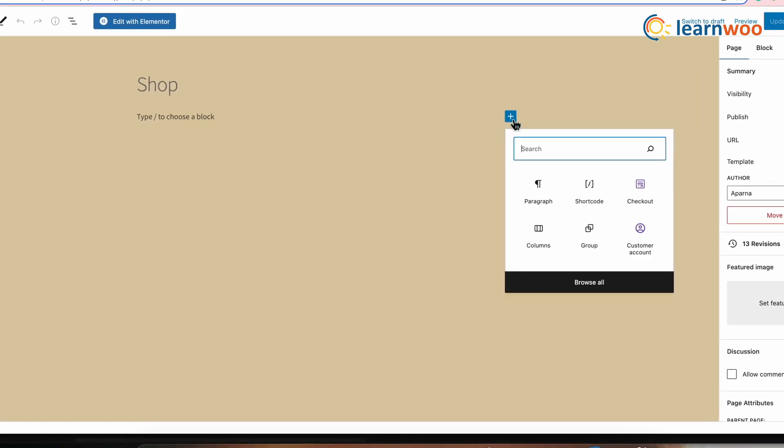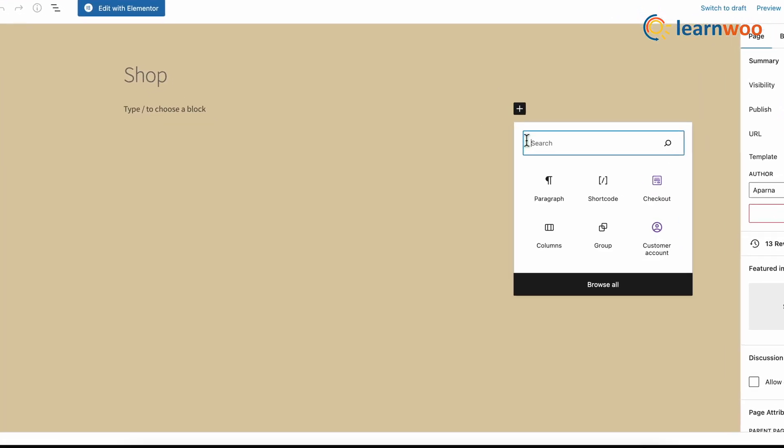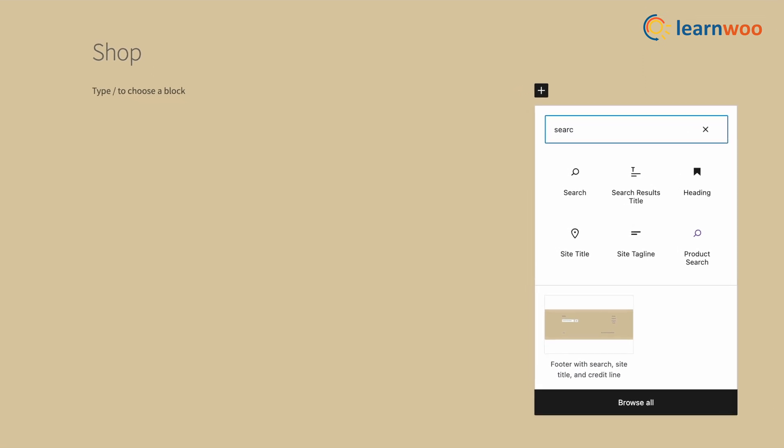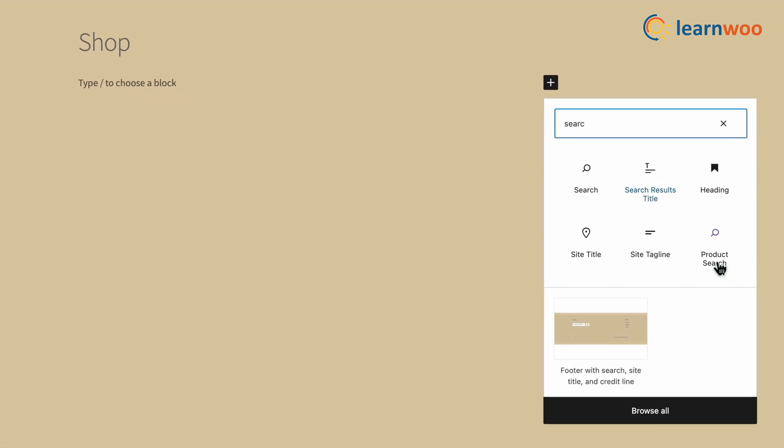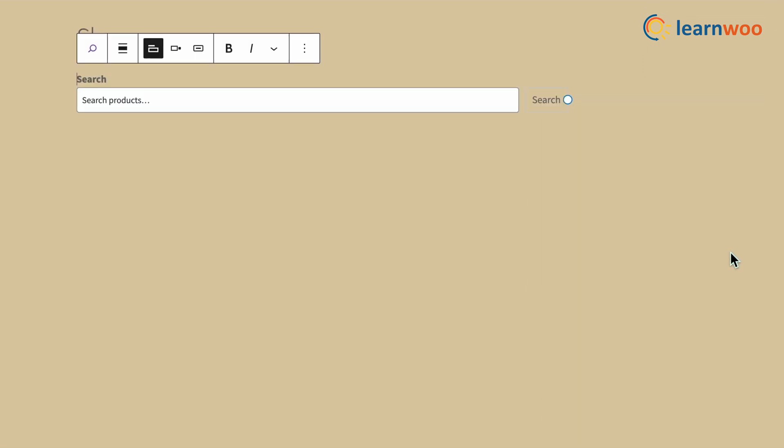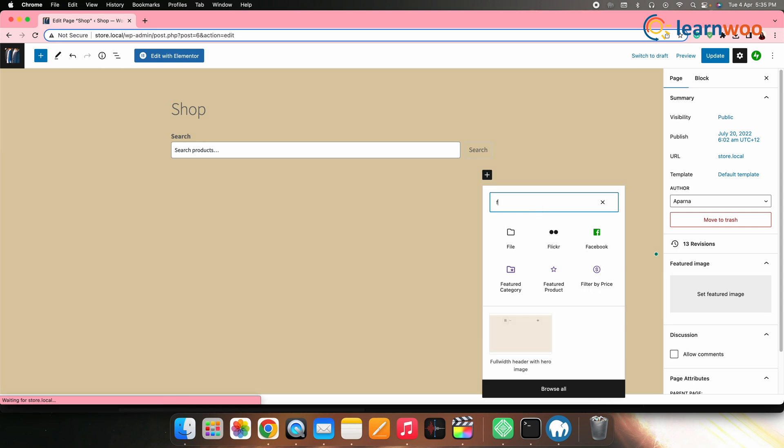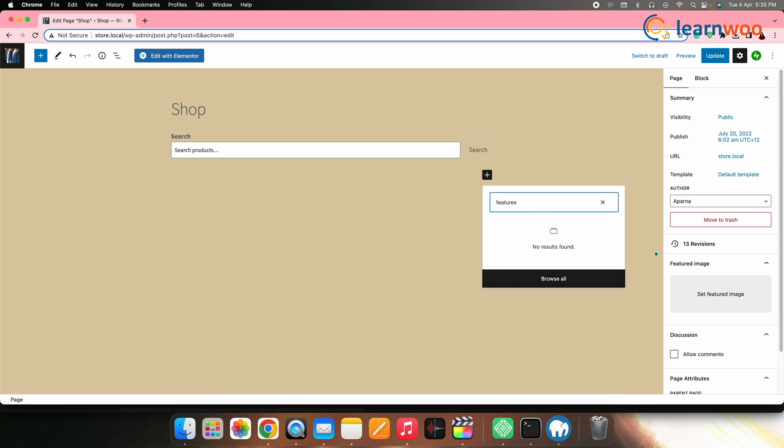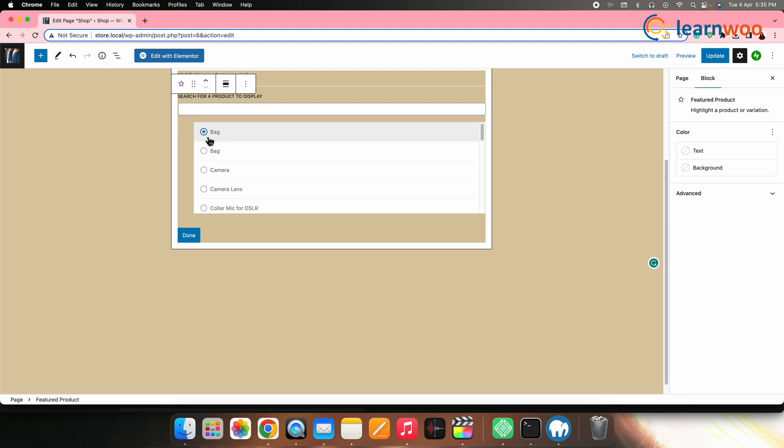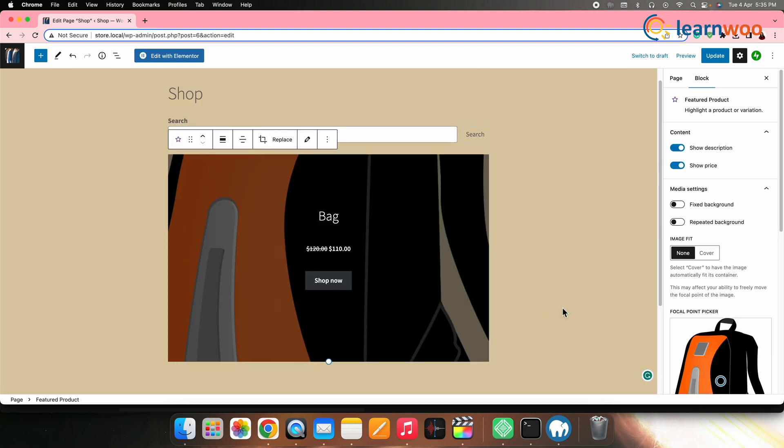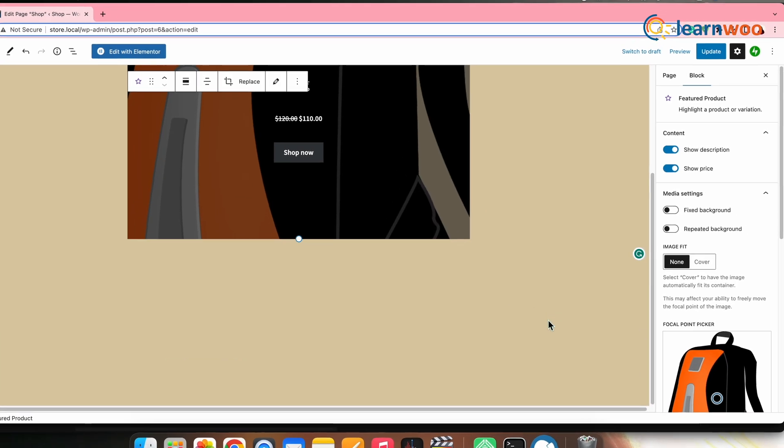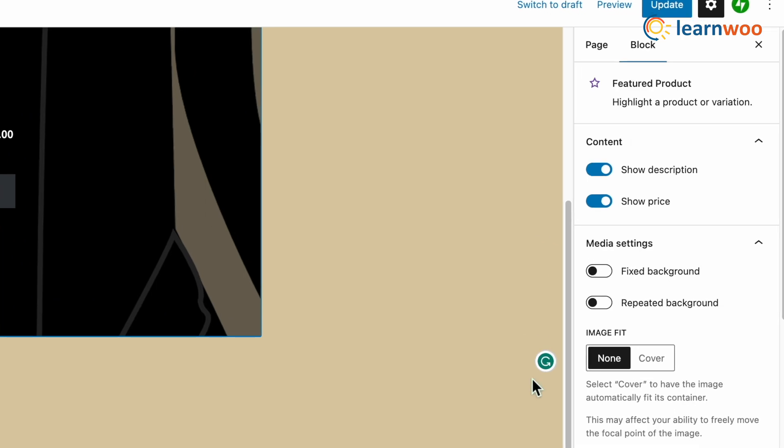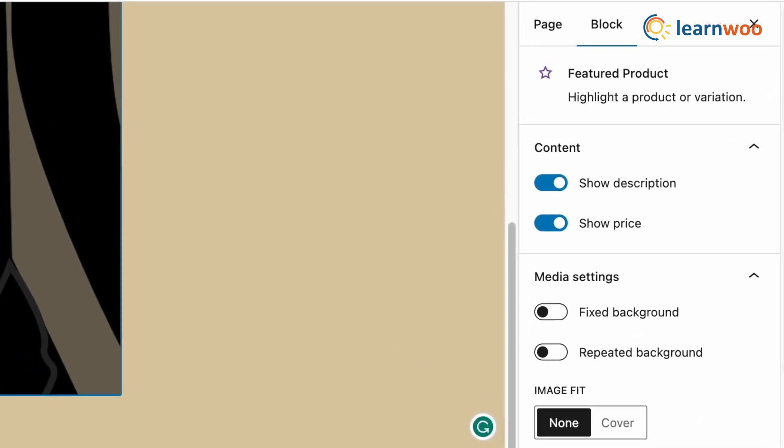I'll first add a search bar on top so that it's easier for buyers to search for any product in particular. Click on the plus sign, search product search, add the block. Next, follow the same process, search featured product, select it, select the featured product and that will add the featured product on top. You can also customize this block from the right panel.